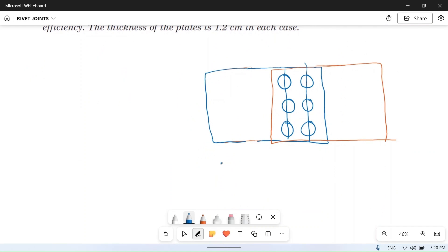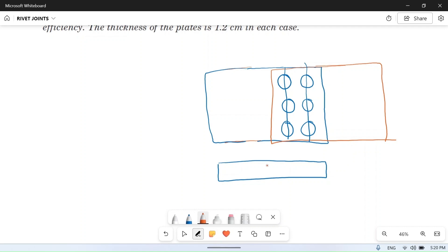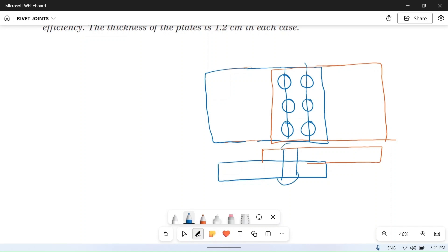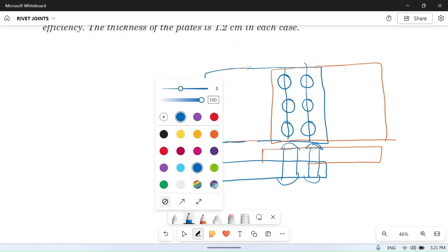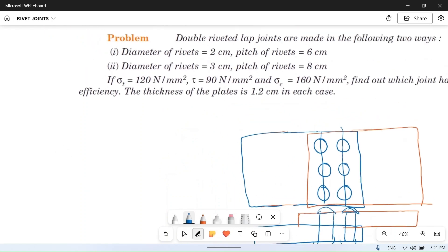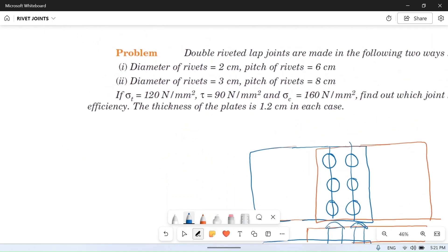You can also draw the front view: this is plate one, this is plate two, rivet number one and rivet number two from row one and row two. Now we will note down the parameters. We have Case 1.